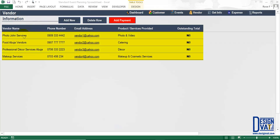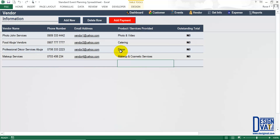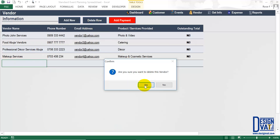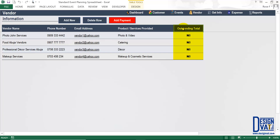I've already added four vendors to the vendor section to shorten the length of the video — in the template you receive, this section will be blank. To add a new vendor, click the add new button, which inserts a blank row. Supply the vendor name, phone number, email, and products and services rendered. To delete a vendor, click the first cell on that row and click delete. The standard template now supports tracking vendor payments and outstanding amounts — a new functionality. There's a new column on the extreme right titled 'outstanding total,' which tells you the total amount you owe each vendor at any point in time.